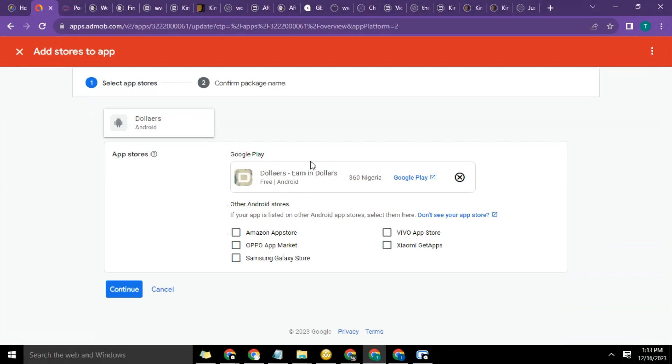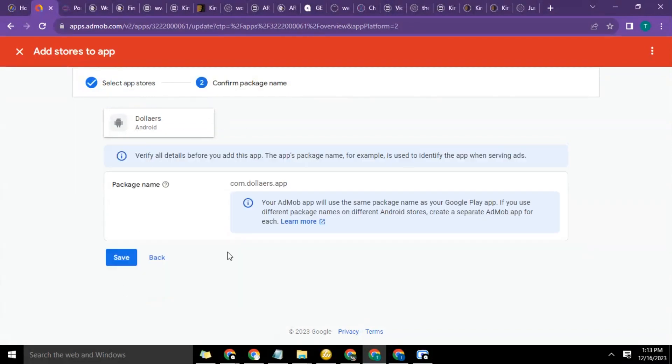So now you see other stores. If your app is listed on that Android store, select this. Right now the app is not listed on other stores, so we're just going to click on continue to proceed.